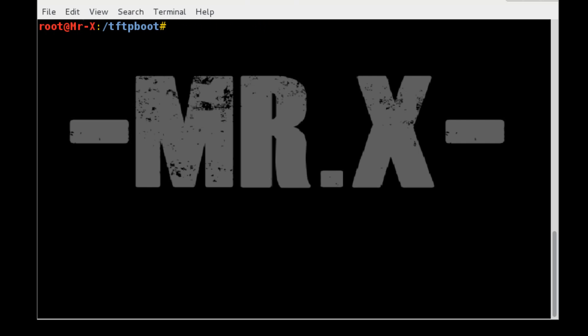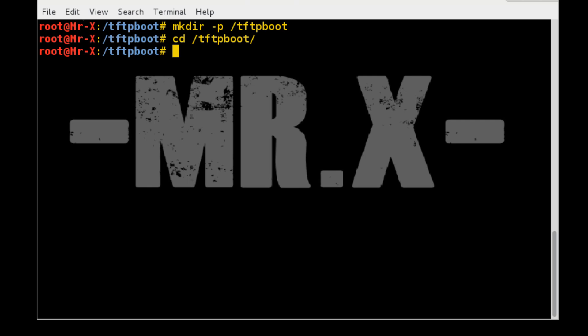If you want to set up PXE server, you need to run the following command: mkdir -p tftpboot. Then go to that directory. Just check list of files, directory is empty.